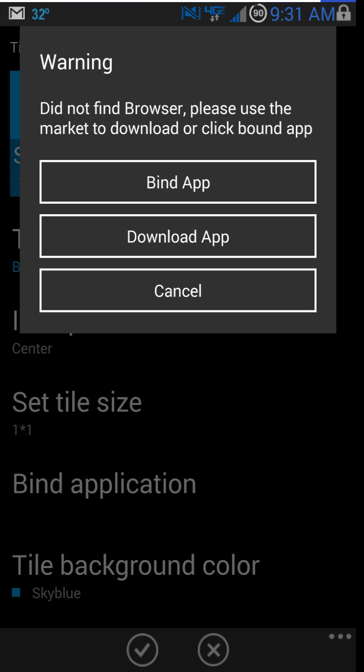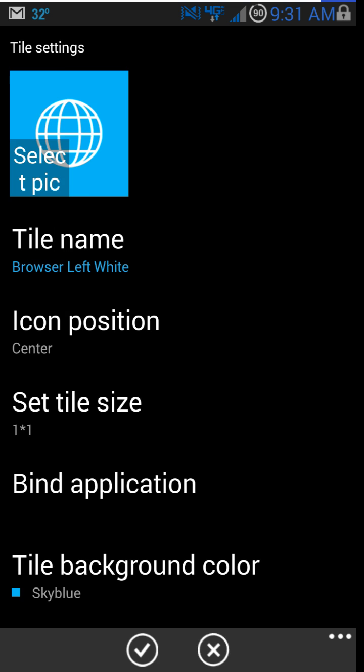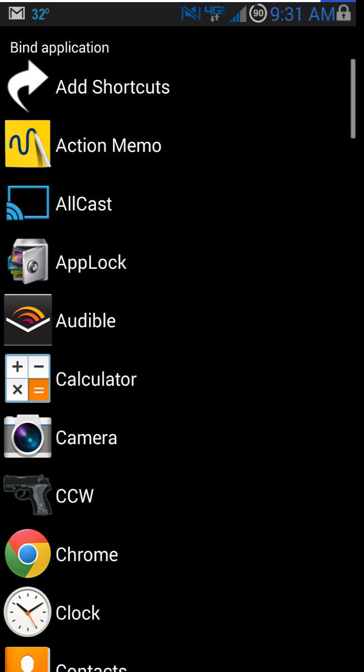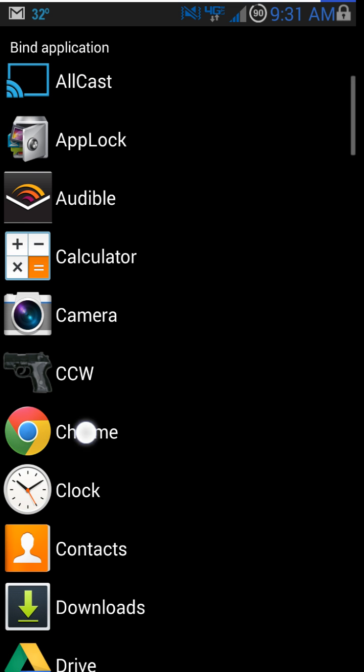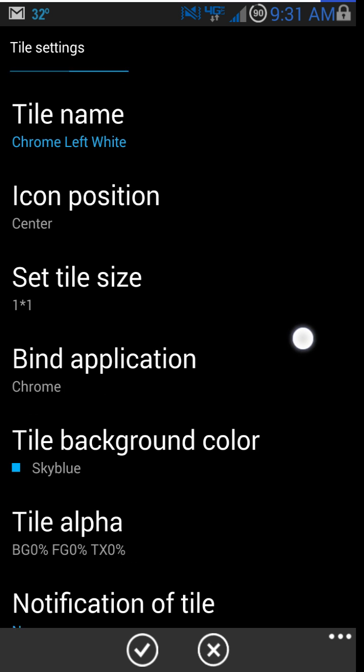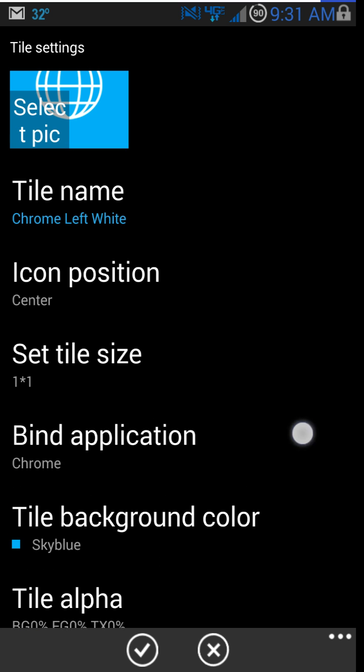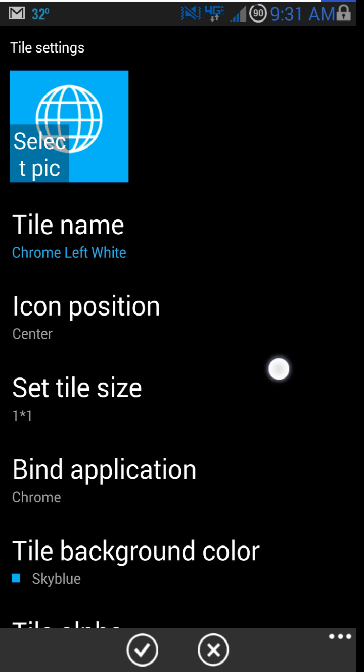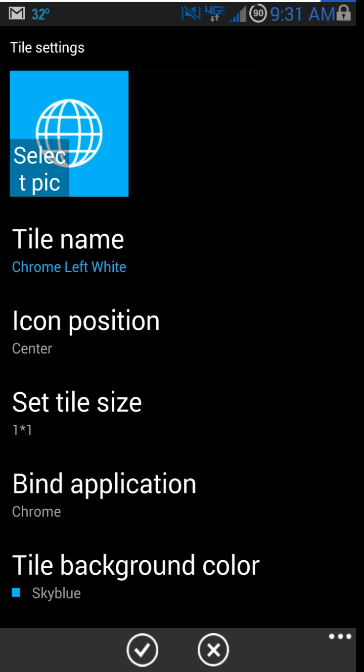We don't have any apps set up for this. It says internet, but there's no app synced to it yet. So we're going to say bind app. And we're going to bind it with Chrome. So now when you hit that little icon, it's going to open Chrome.